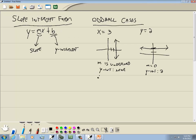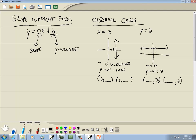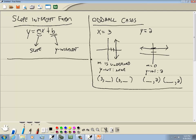If you run across a problem that has like (3, something) and (3, something) and they're asking you to find the equation of the line, you shouldn't go through the normal steps. This is one of the oddball cases — since they both have the same x value, it's automatically x equals 3. Similarly, if you see the y values are the same, it's automatically y is equal to that value. You don't have to do any work. Those are oddball cases, but most lines will fit this slope-intercept form.